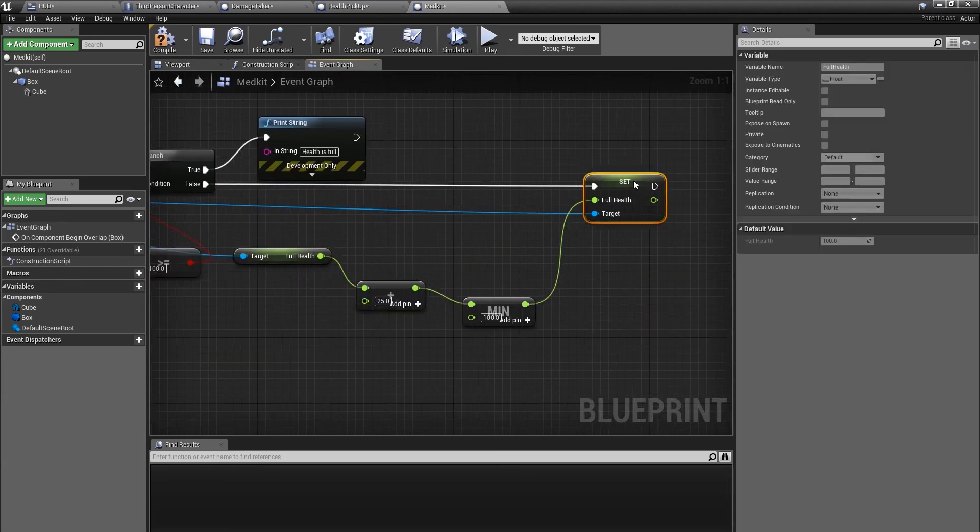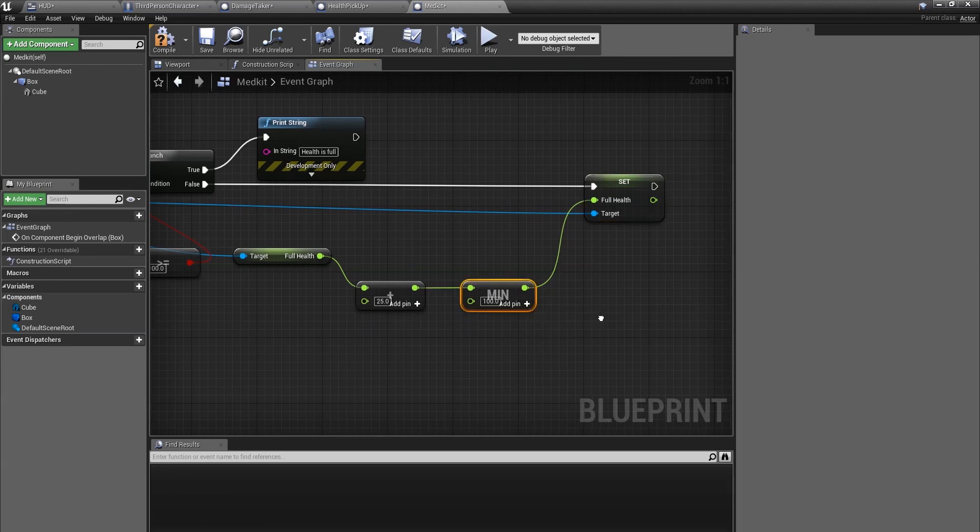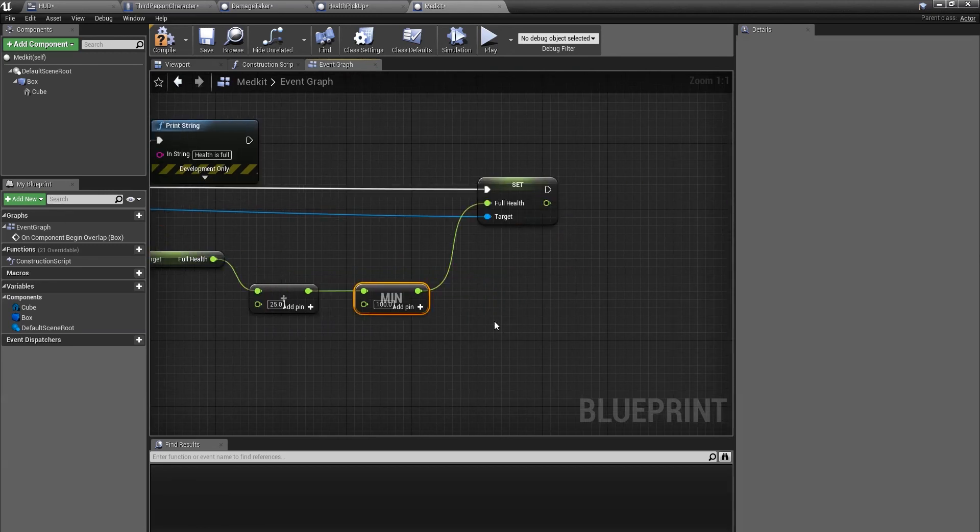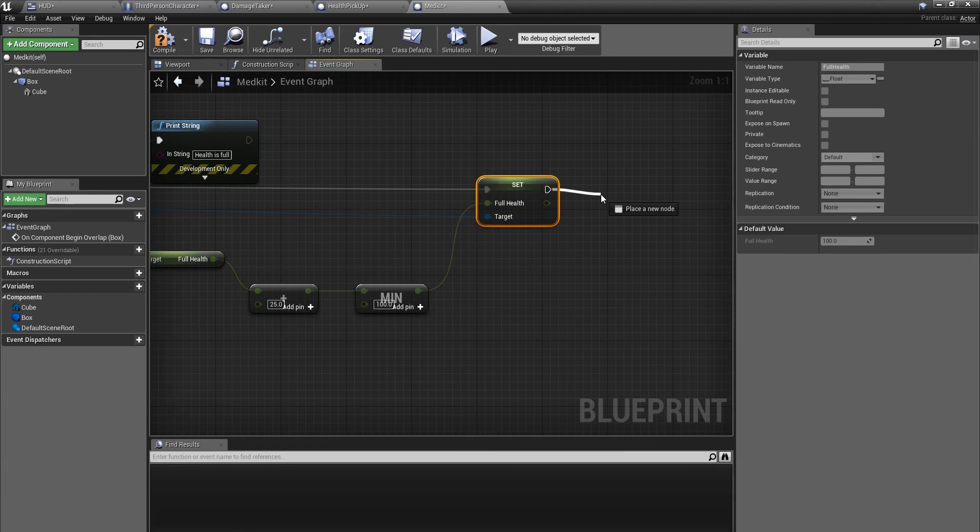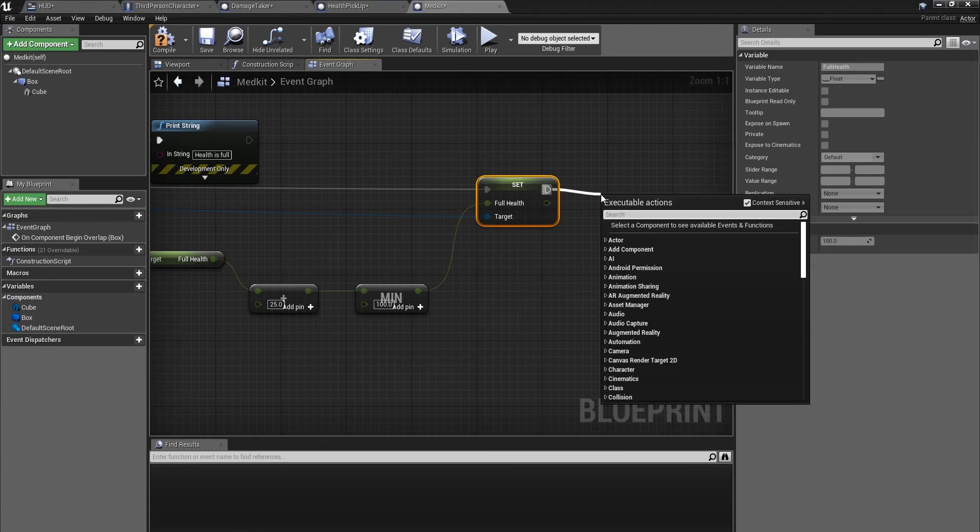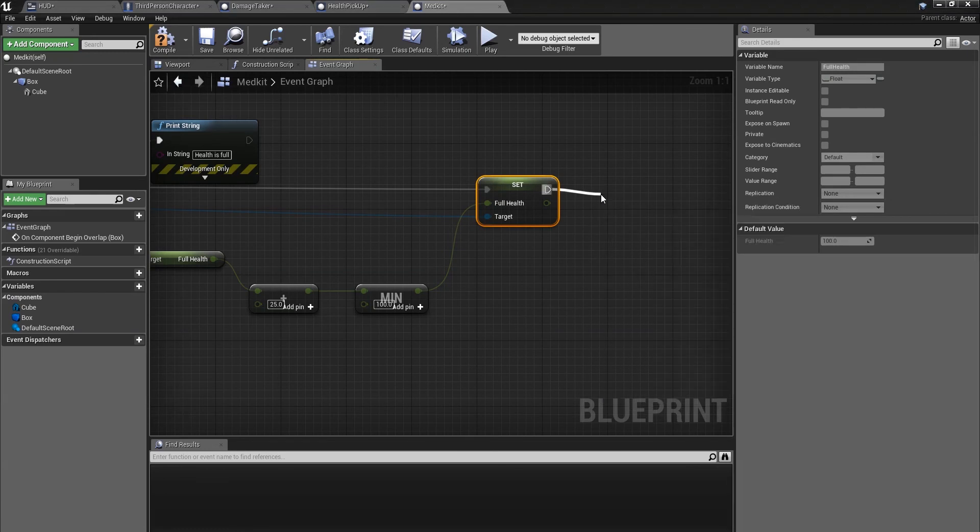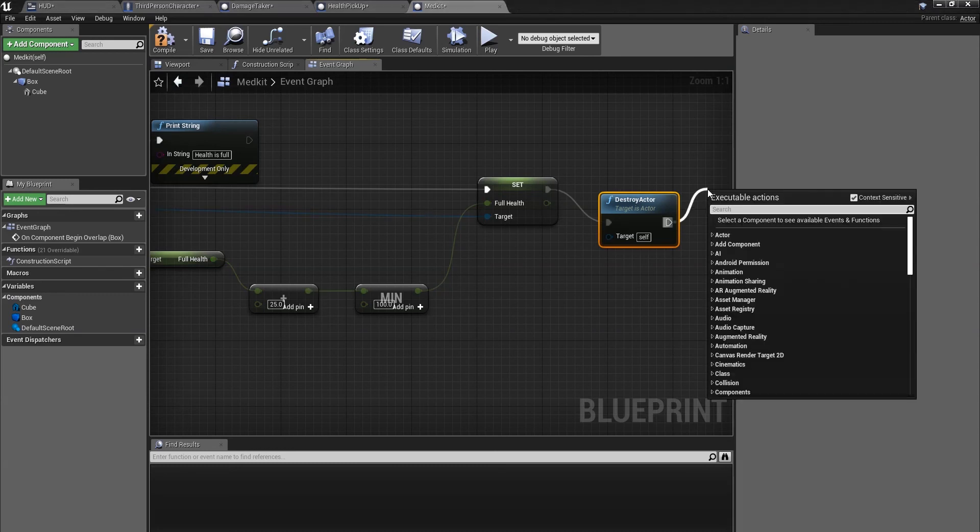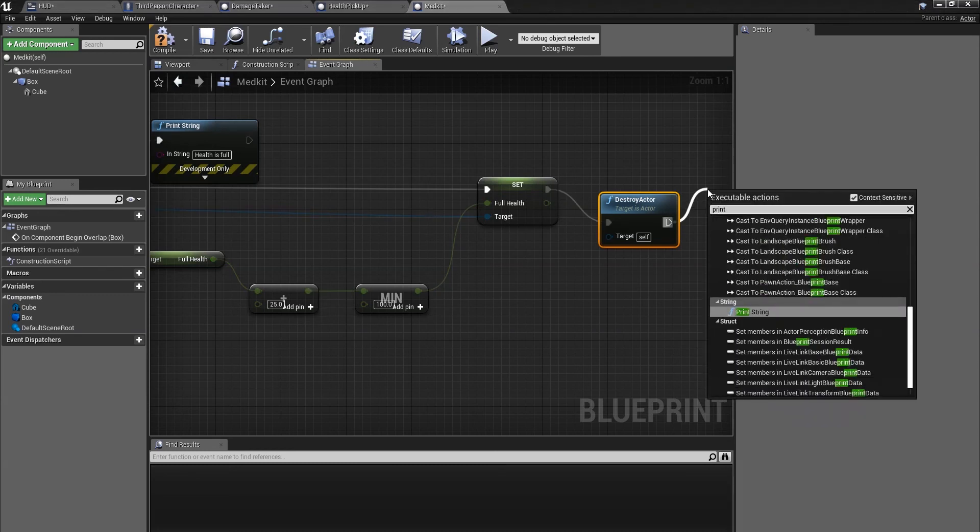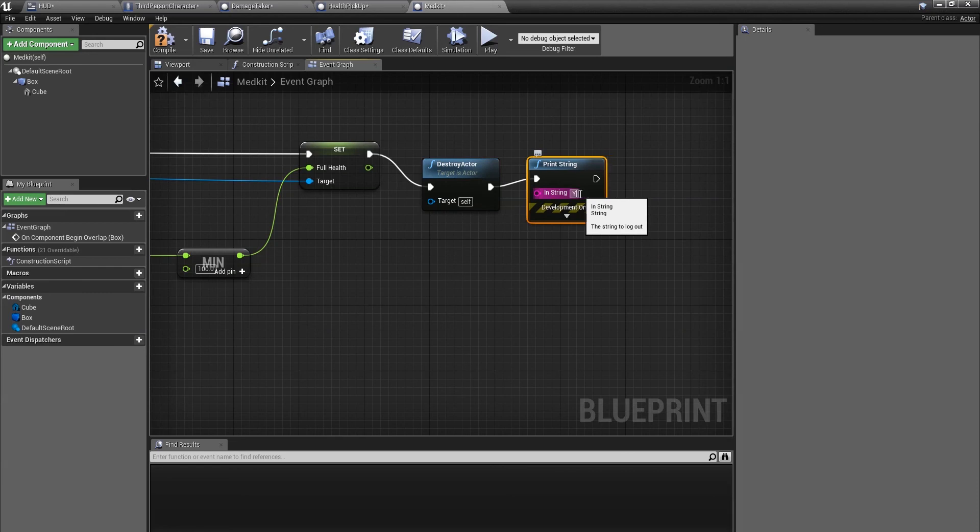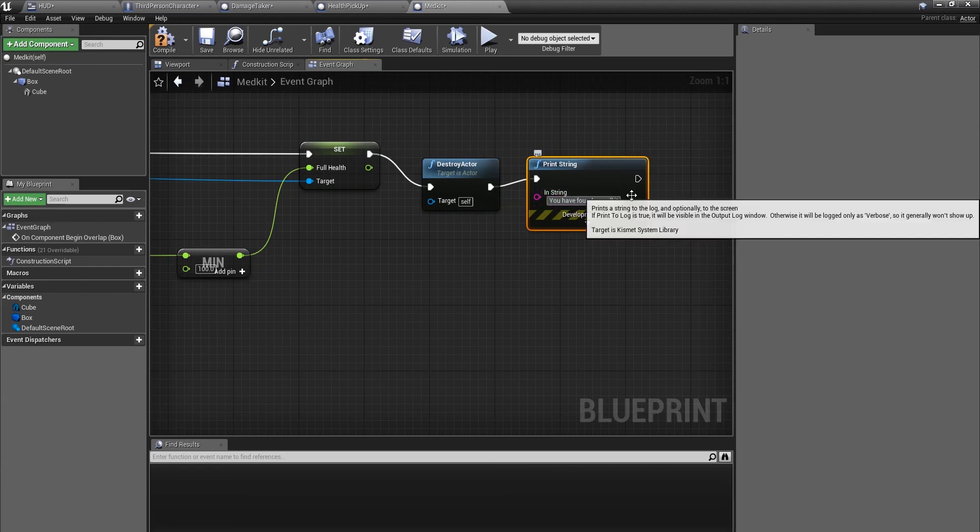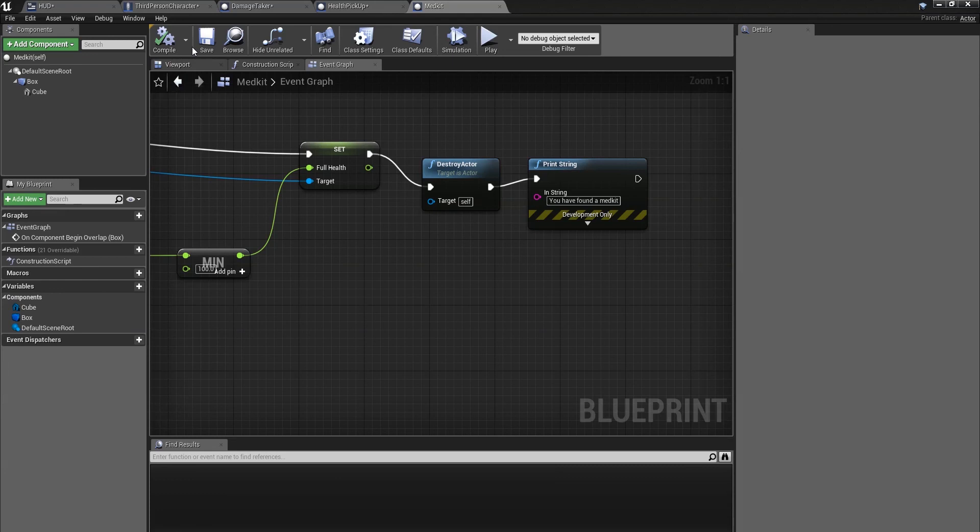Once that's done, we're going to destroy the actor, which will be the medkit. Destroy actor. Then we'll just do a print string just to check. So print string, you have found a medkit, medkit health pickup, whatever you want to name it. Compile. Just save. Make sure you save every once in a while.